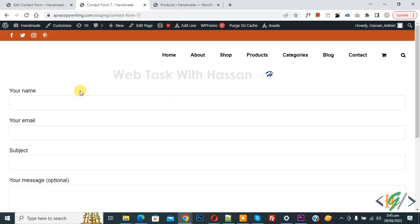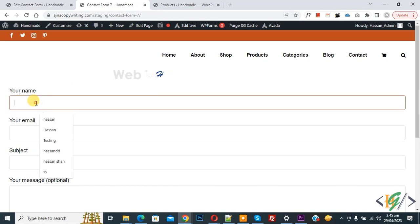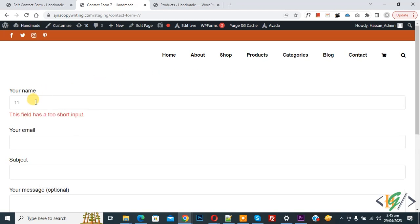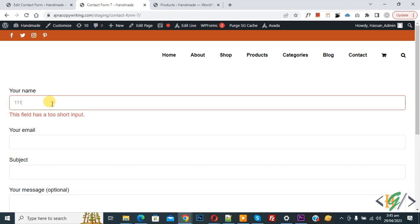Now we added minimum and maximum length limit for this input field. Now add characters. Now you see we added 2 characters. Then you see message: 'this field has a too short input' because we set minimum character 5 limit and maximum character 10.